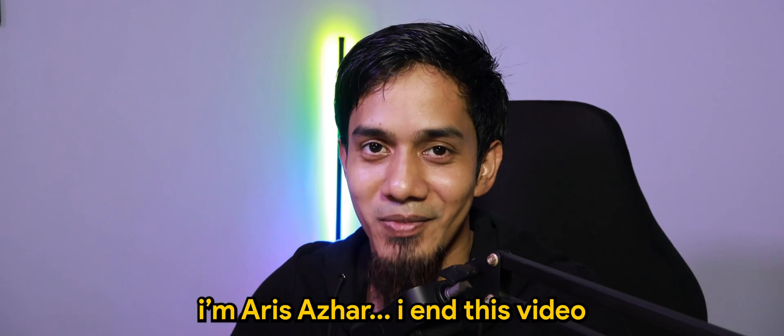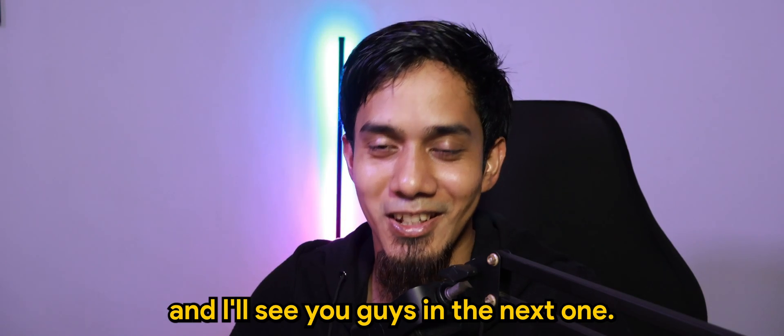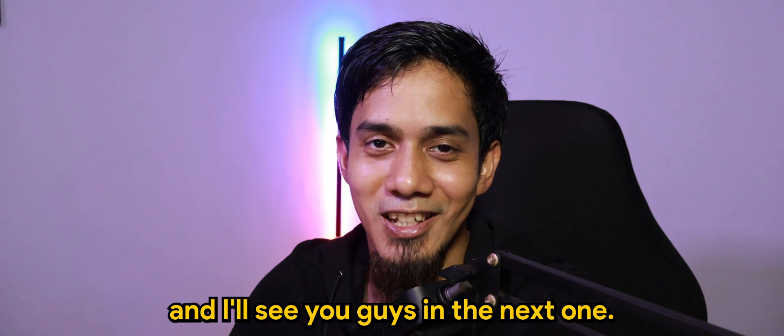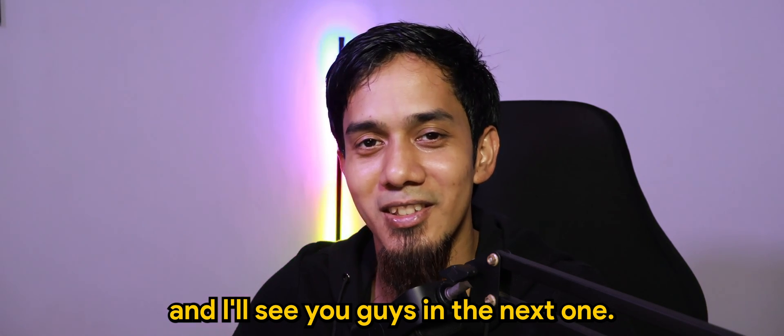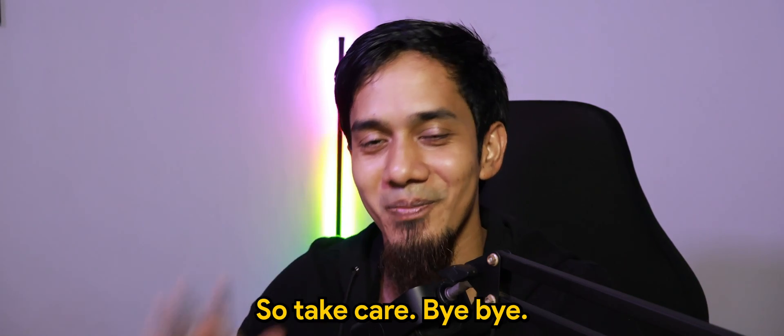I'm Aris Azhar. I'll end this video with my thanks and I'll see you guys in the next one. So take care. Bye bye.